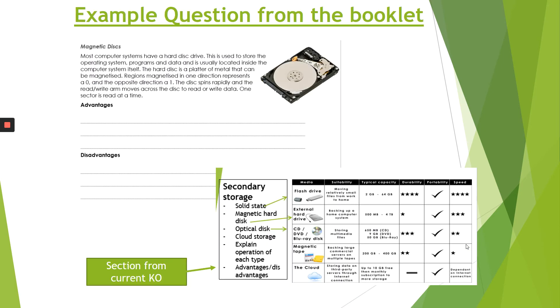Here we have an example from the booklet that you've got. This is just a question. You can actually use the current Knowledge Organiser that you've got. So not the one at the start of this slide, but you can use the one you were given at the start of this topic to help you answer the question.